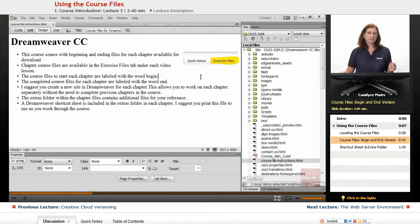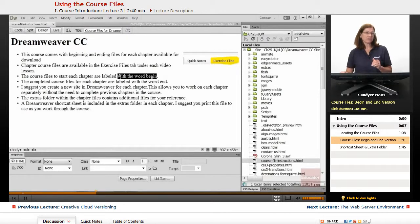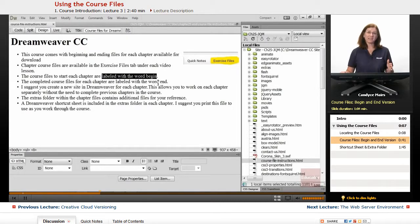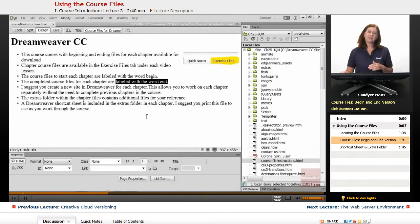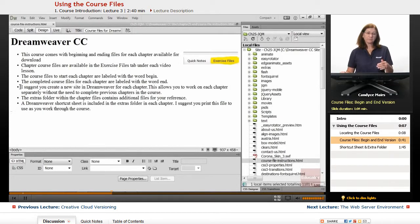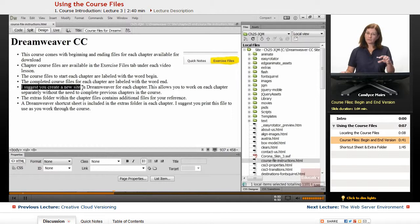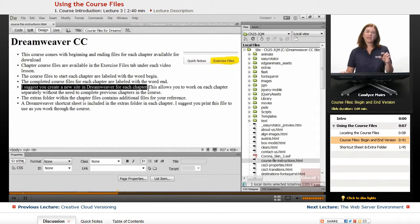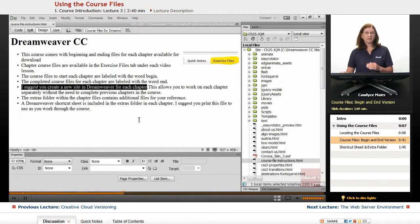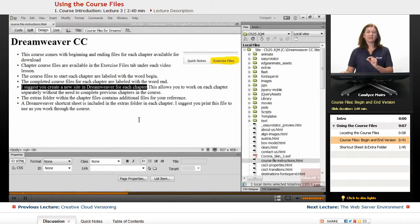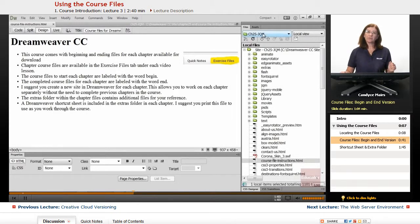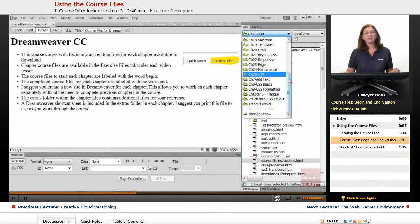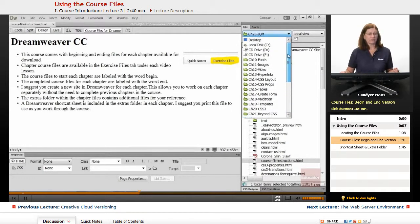The start files for each chapter and the end files, or basically the begin and end files, are available to you. The idea is when you begin a chapter, you'll start with a particular group of files. As you work through the chapter, you should end up with the same files as the end version. I've provided both in case you have any difficulties as you work through the chapters.